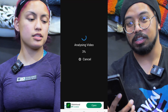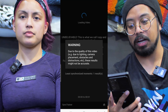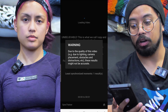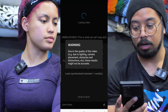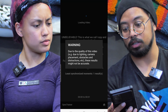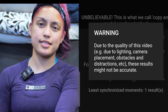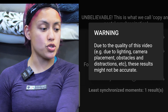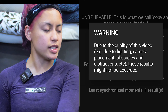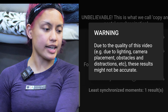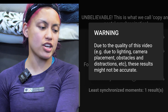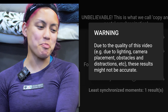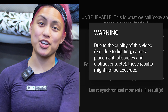What it does is use AI to essentially rate how clean we are. There are certain things it needs, and due to lighting, camera placement, obstacles, and distractions, it's giving a disclaimer — it says: 'Warning: due to the quality of this video, lighting, camera placement, obstacles and distractions, these results might not be accurate.'